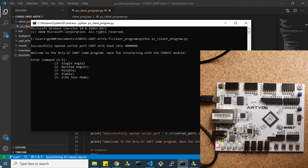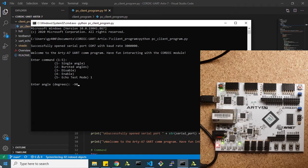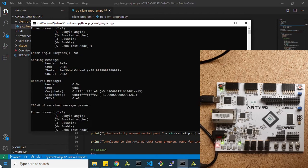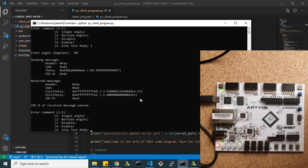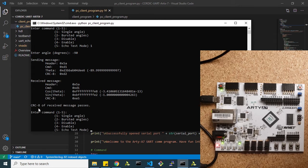We're going to send an input angle, let's say negative 90 degrees. So we're expecting cosine to be zero and sine to be negative one with all these bytes being reported out here. The CRC8 passes, so we know the result is good.